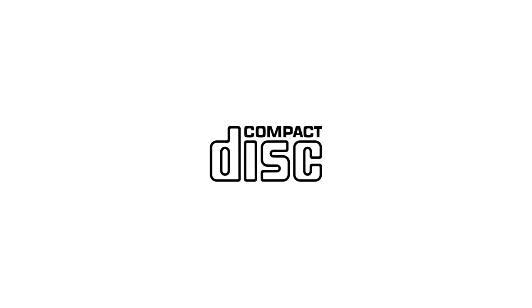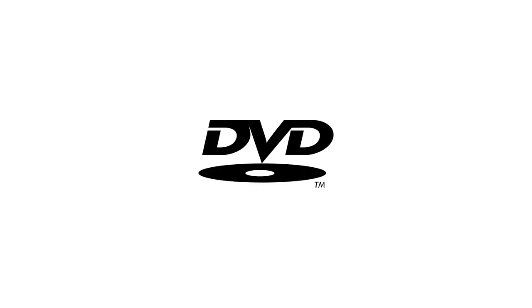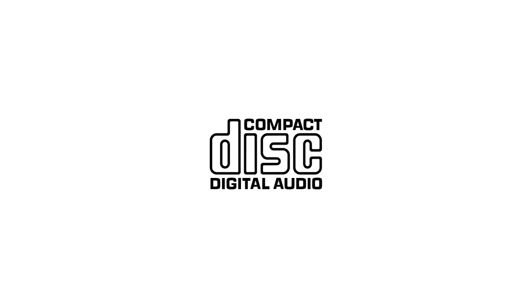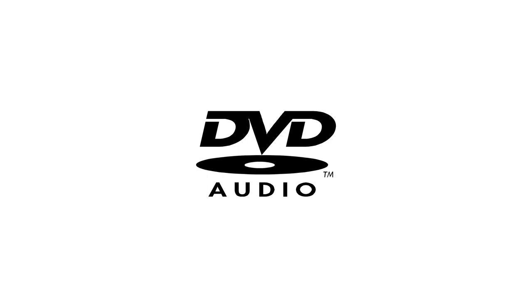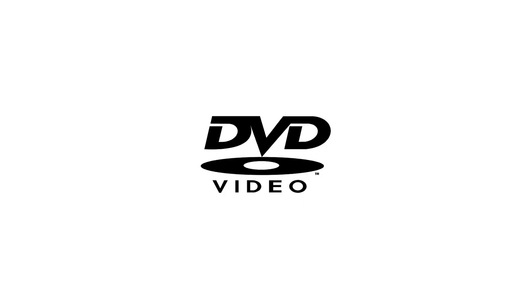For CDs, for DVDs, for Audio CDs, for DVD audio, and for DVD video.